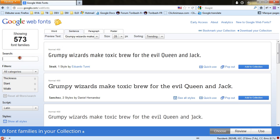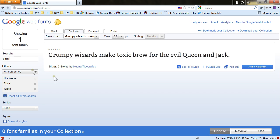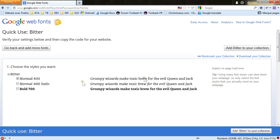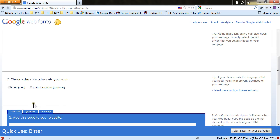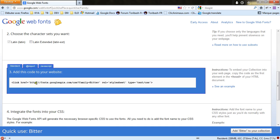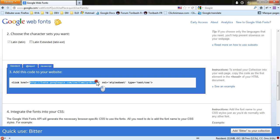Then click quick use. Slide down. And there all you need is the URL. This one.